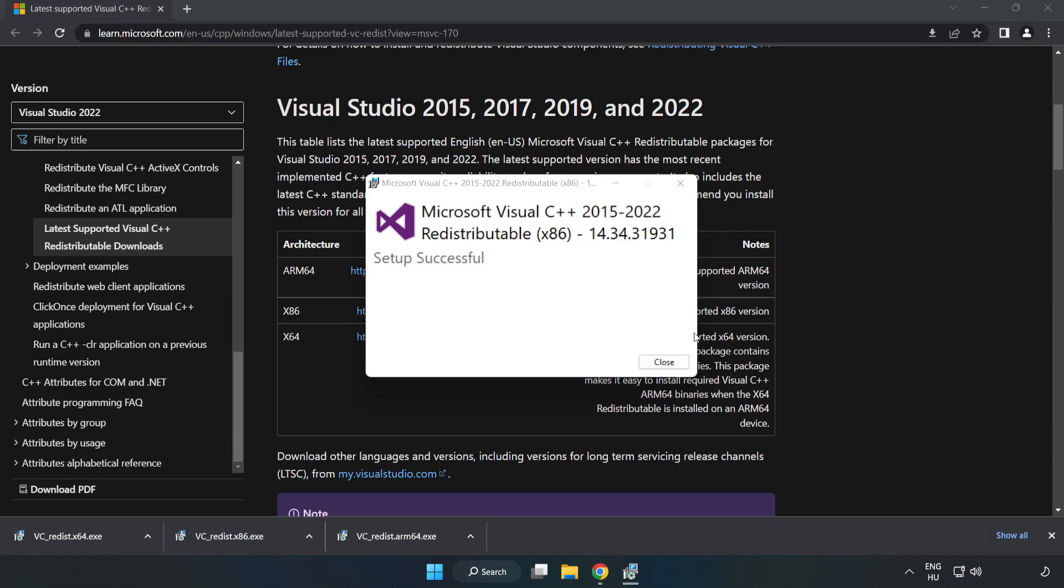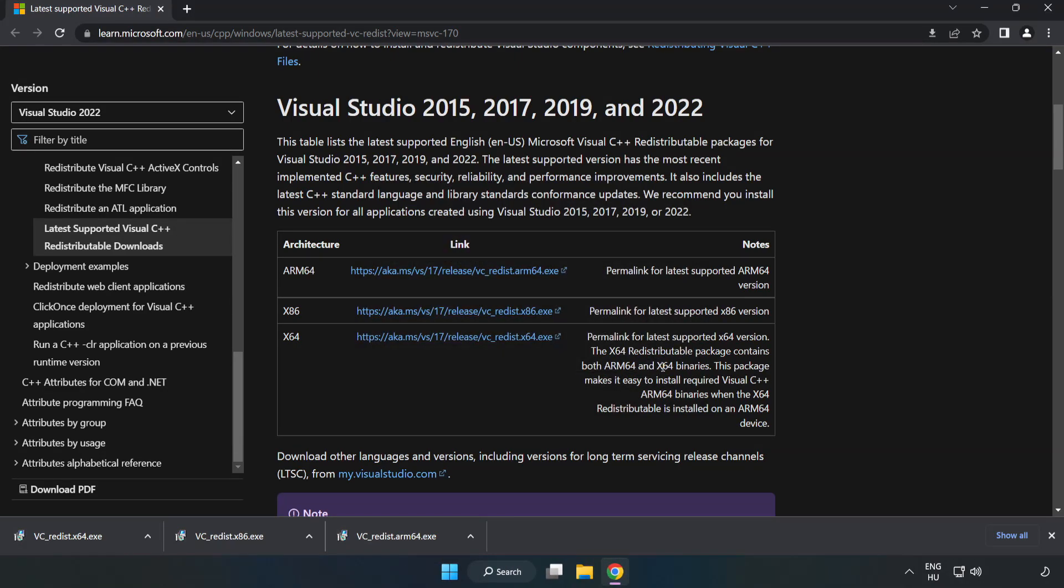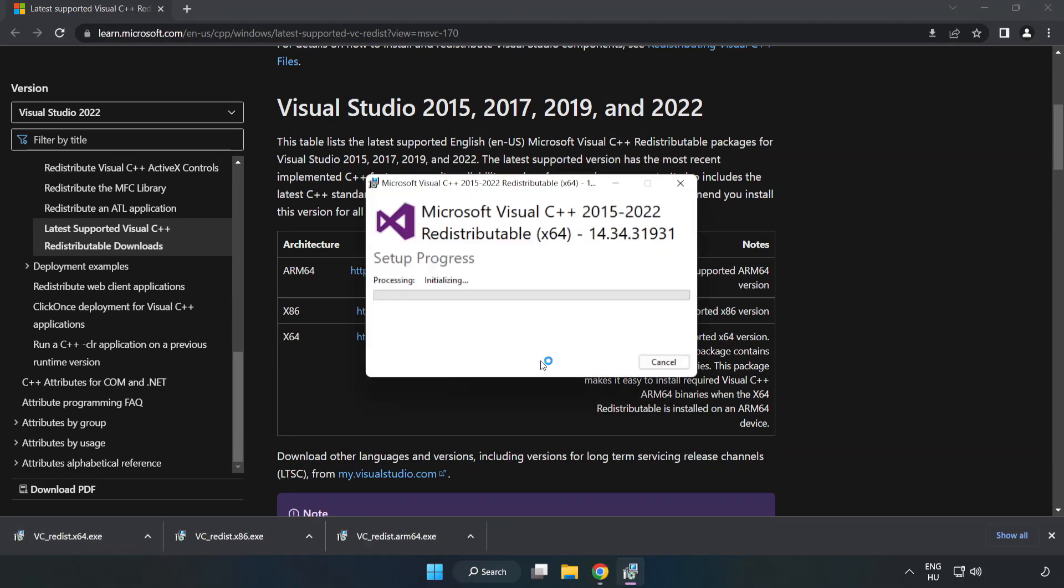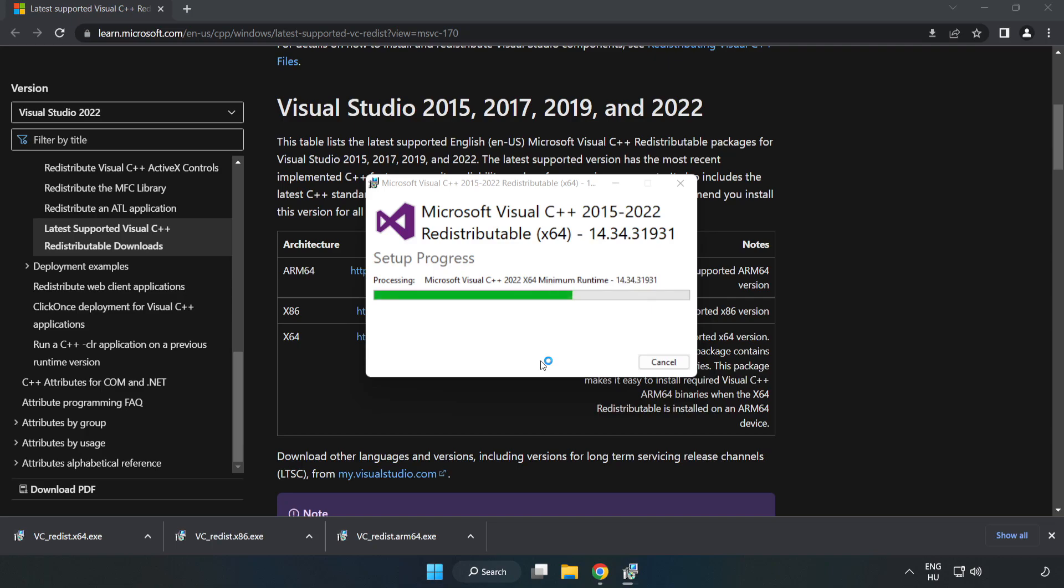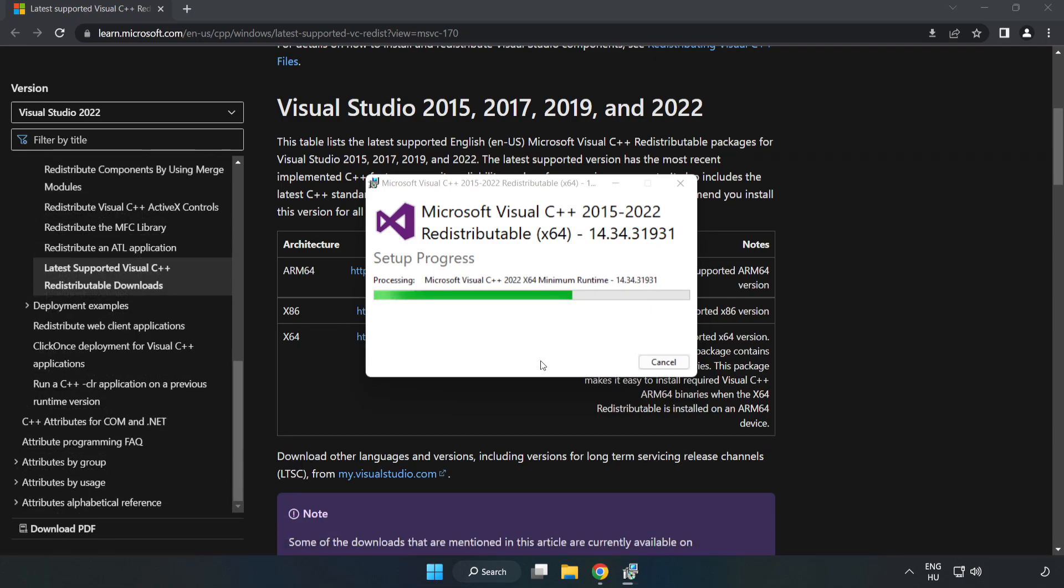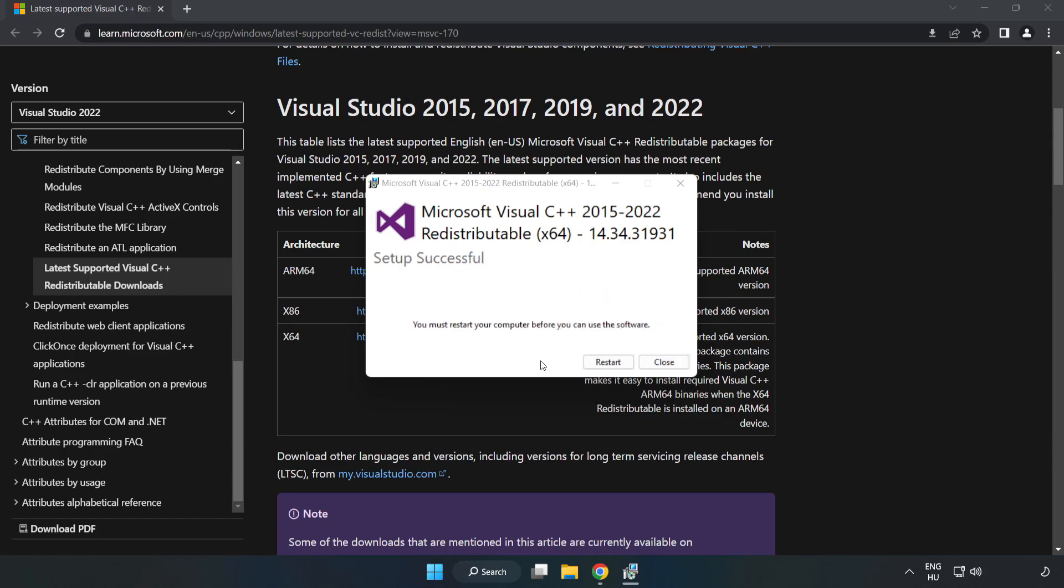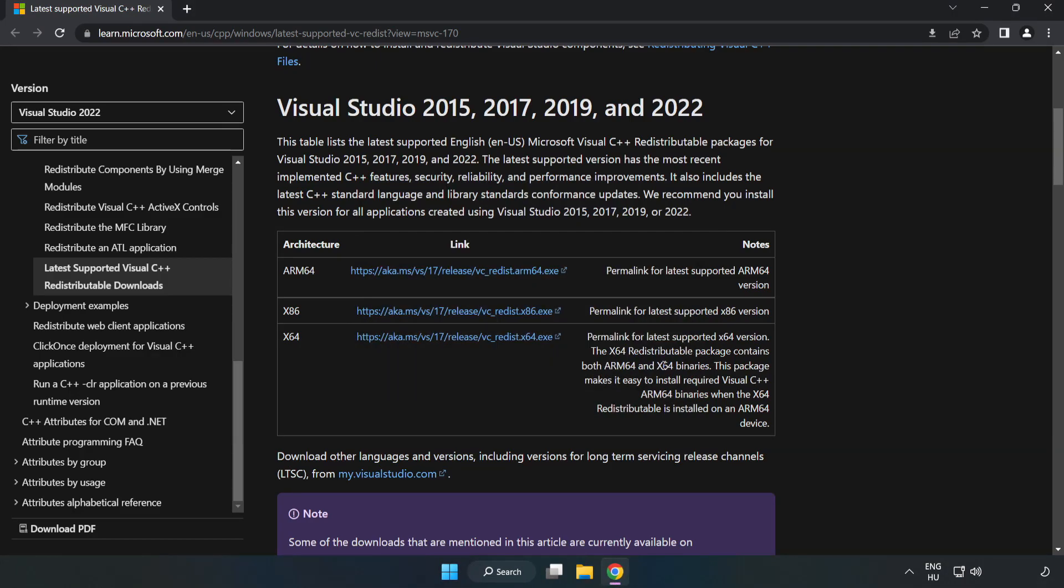Click close. Repeat for the other. Click close. Close internet browser.